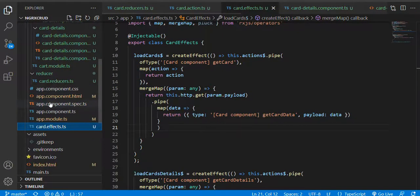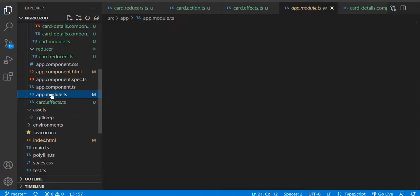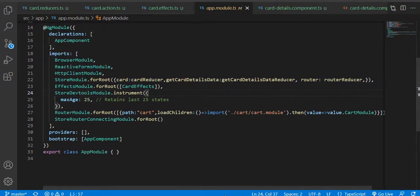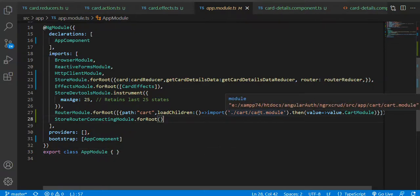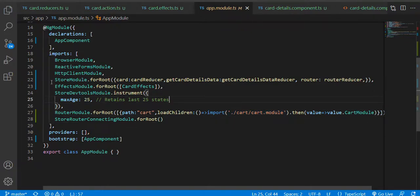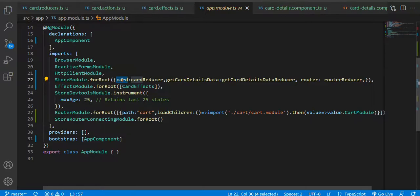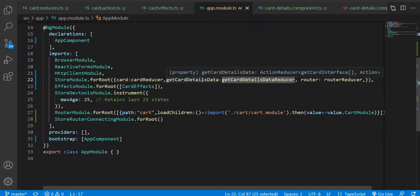Now I come to the code. I am in the app module, where the path is 'card'. When the card is loaded, I have used lazy loading — it means another module will get loaded, which is the cart module. In that module you can notice there is a store module imported — store module for route — and all this information like card and card details.